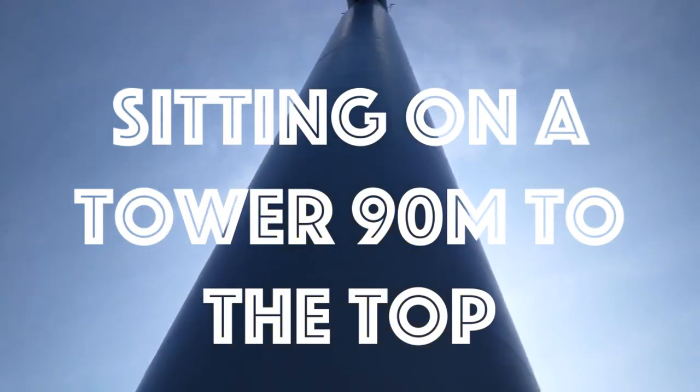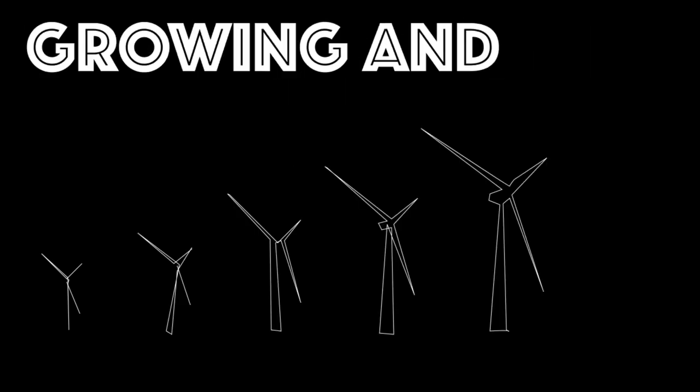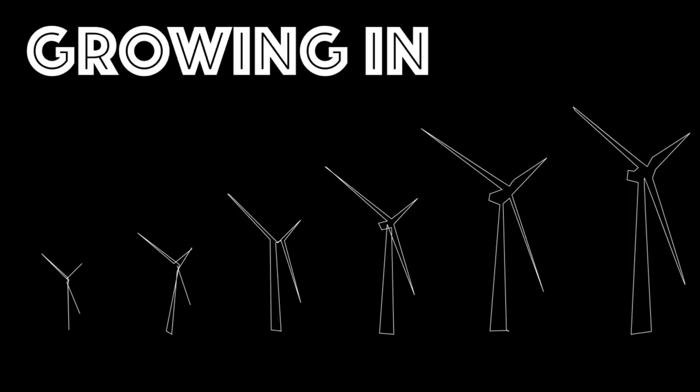90 meters to the top. Now the turbines keep growing and growing and growing.